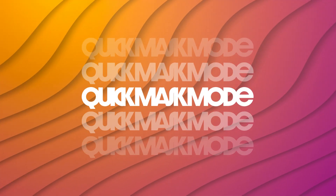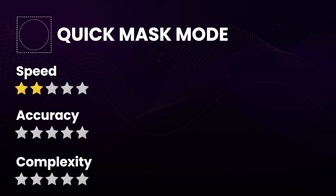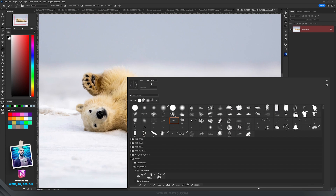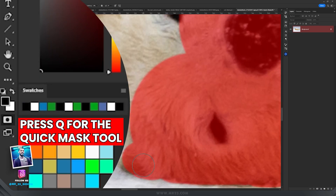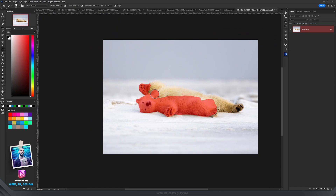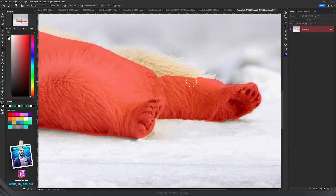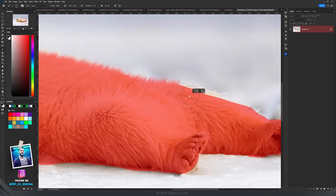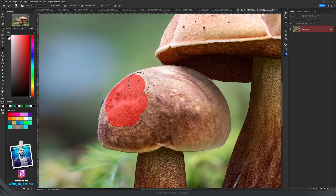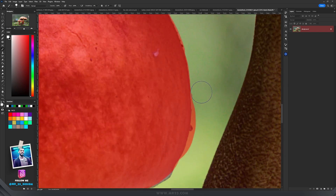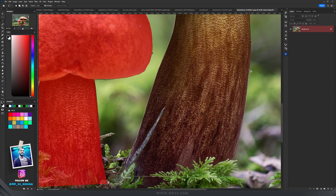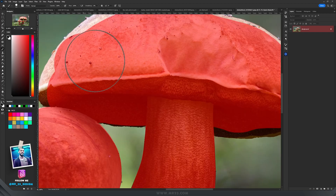Quick Mask Mode is a temporary way to create and edit selections using a red overlay. Advantages: It provides visual feedback with a red overlay, making it easy to see the areas being selected or masked. Changes made in Quick Mask Mode are non-destructive, allowing for flexible adjustments before finalizing the selection, and it can be easily integrated with a brush tool, enabling precise and customized selections using brush strokes. Limitations: Creating precise selections may require a steady hand, and users may find themselves frequently switching between Quick Mask Mode and Standard Mode to refine selections, which can disrupt the workflow.